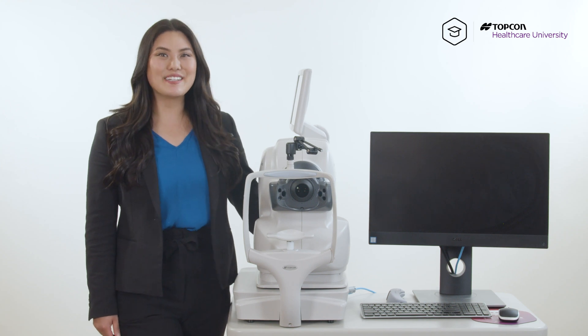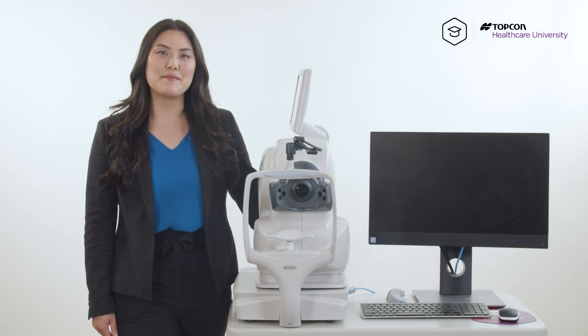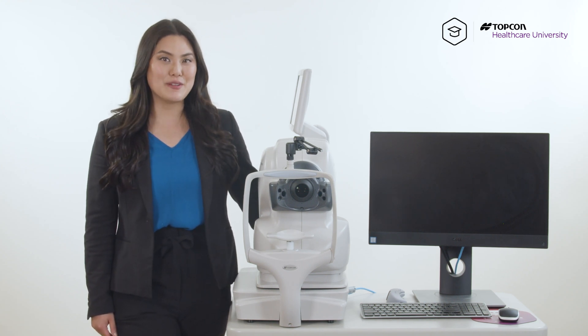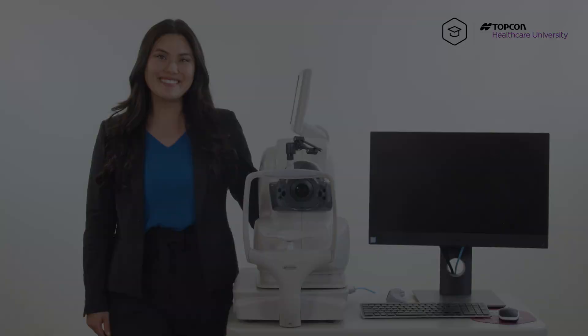Hi, I'm Candice, global trainer for TopCon Healthcare, and I'm here to give you an ImageNet 6 quick tip on moving and deleting patient data.